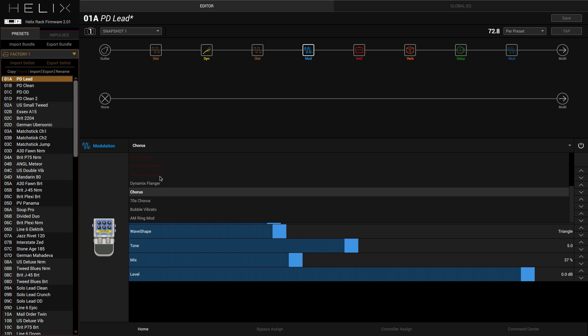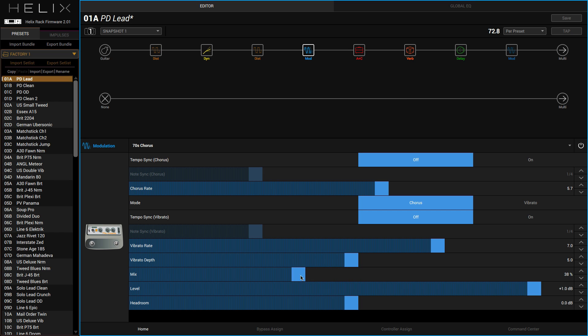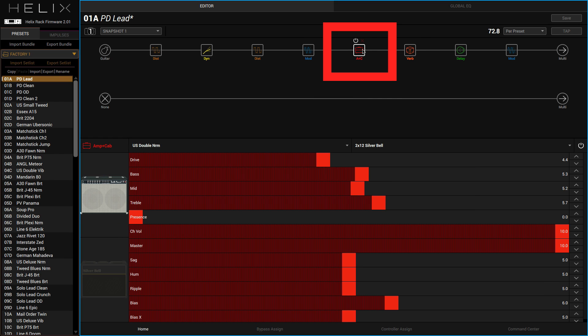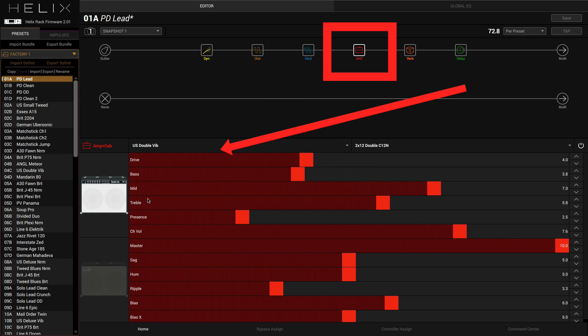See the different modulation types I've got. I can go through all the different types here and we've got 70s Chorus if I take down my mix.